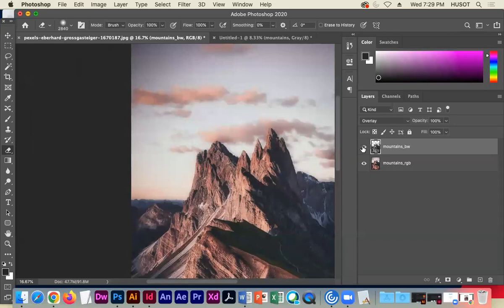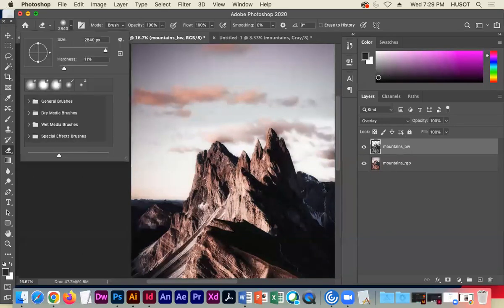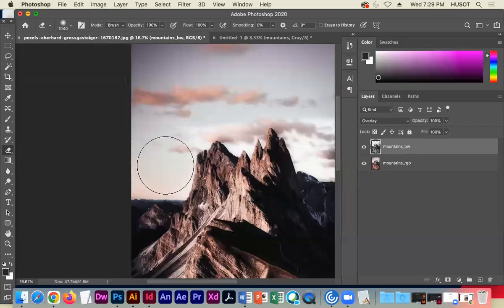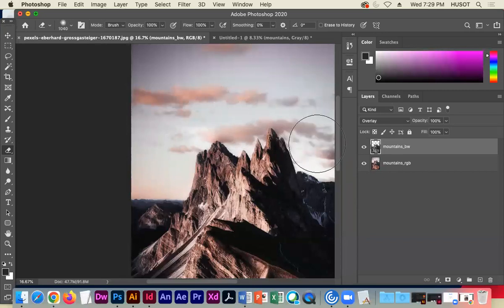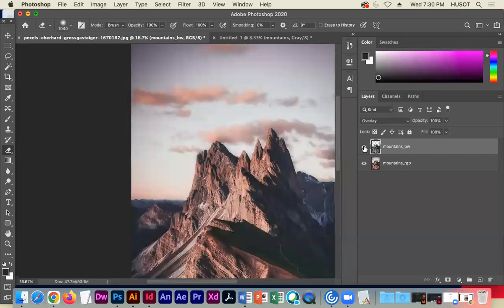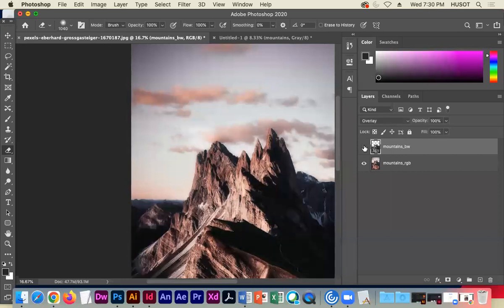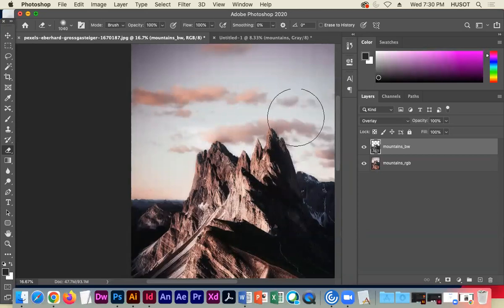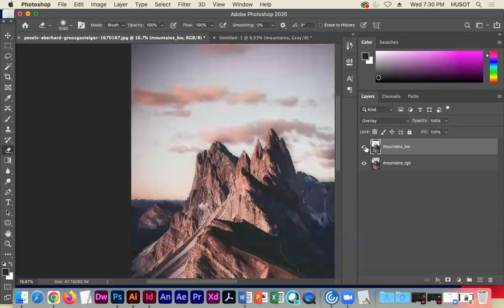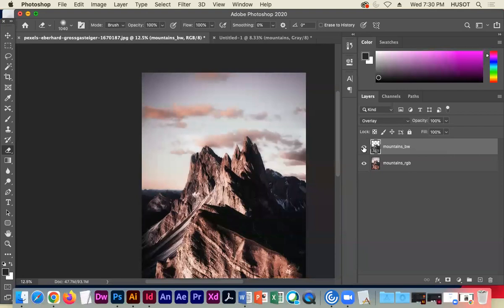I only want the high-contrast overlay where the mountain is, not in the sky. I tap my mouse around the edge of the mountain. When I turn on the black-and-white overlay while keeping the RGB, look at the high contrast — it's only on the mountains. It's as if the mountains were blasted with light while the sky stays muted color. This happens constantly in advertising — no picture is a raw image, every picture has an image overlay of some kind.